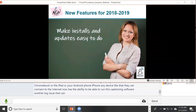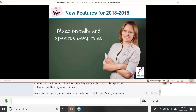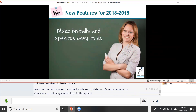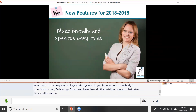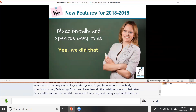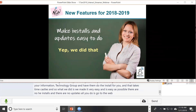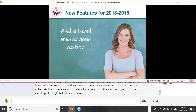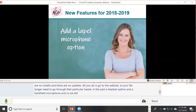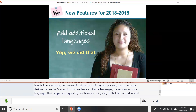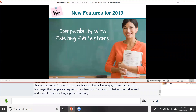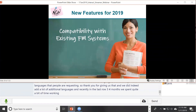A big issue from previous systems was installs and updates — educators often had to go to IT to get software installed. We've eliminated that entirely. In the past we only had a headset and handheld microphone option, so we added a lapel mic by request. We also added many additional languages. Recently, we spent about three to four months working with manufacturers of existing FM systems to ensure compatibility of Streamer with those existing systems — so you can now integrate Streamer with, for example, your Phonak system.